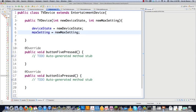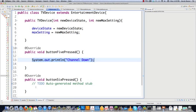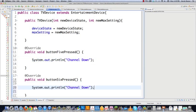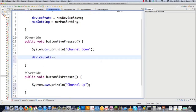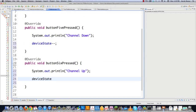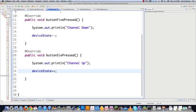Now we have the TV defined and how it differs from the DVD. I'm not going to go through the DVD code here — that extends EntertainmentDevice similarly and is available underneath the video. I'm mainly going to focus on the differences between the TVs and then the remote controls that follow. So we need to create our abstract remote, which I'll call RemoteButton.java.